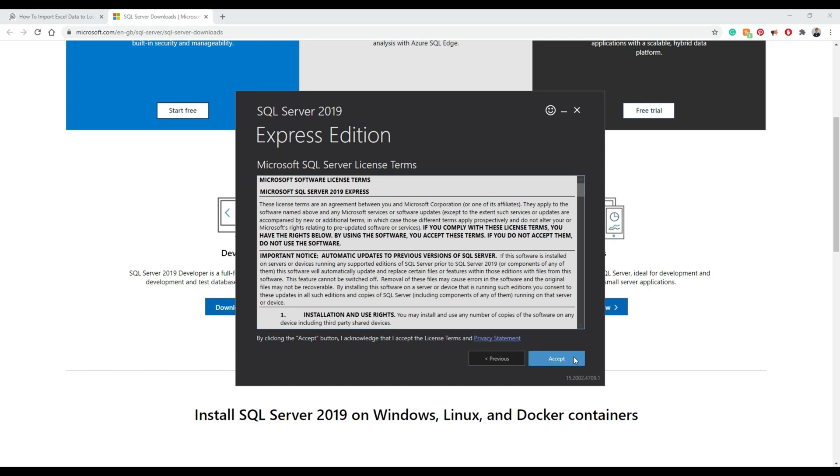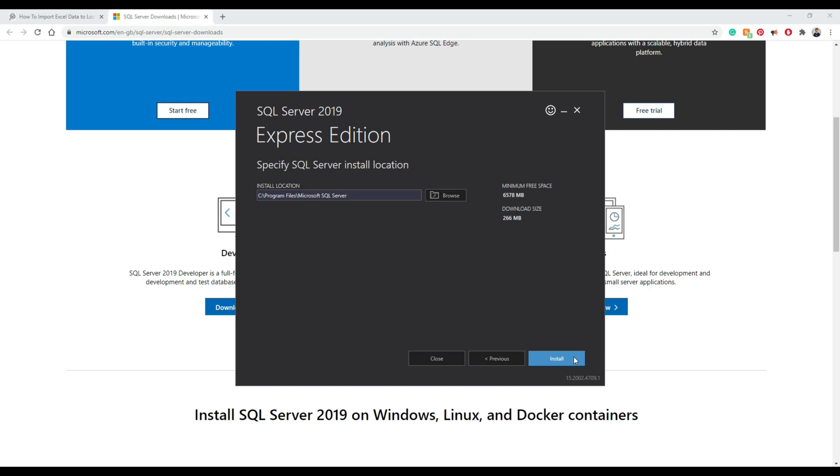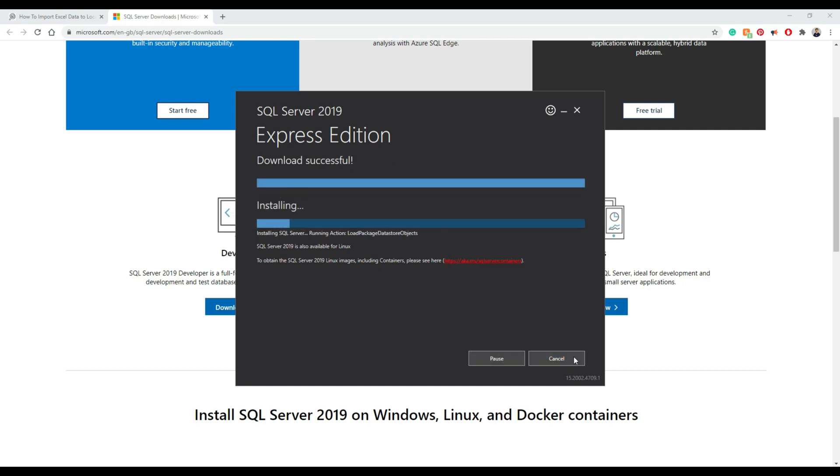So when we select the basic option, we accept. You don't need to change anything else in terms of location. Just press install. I'll skip here to the end because it will take a little bit of time to download and install it.